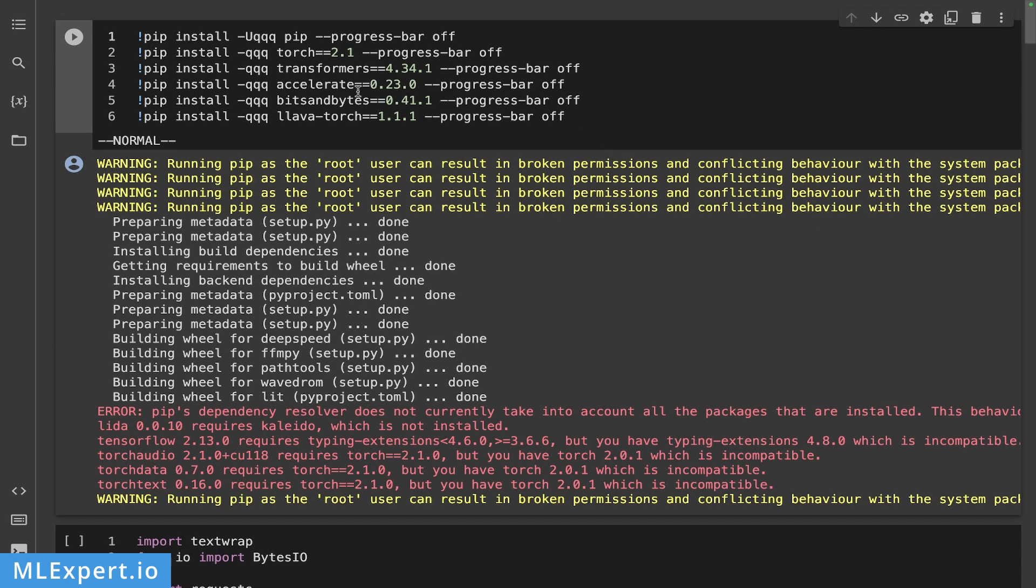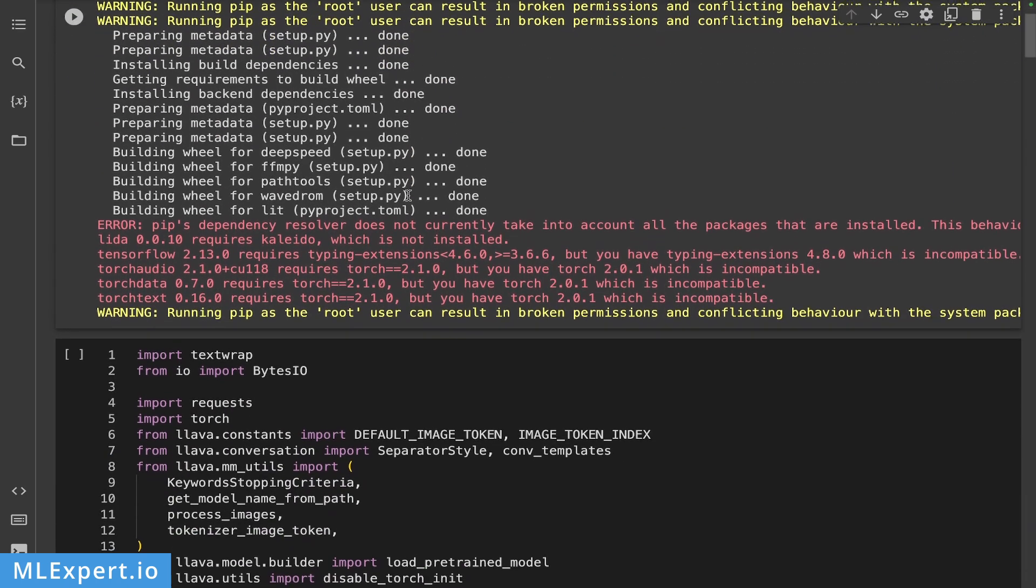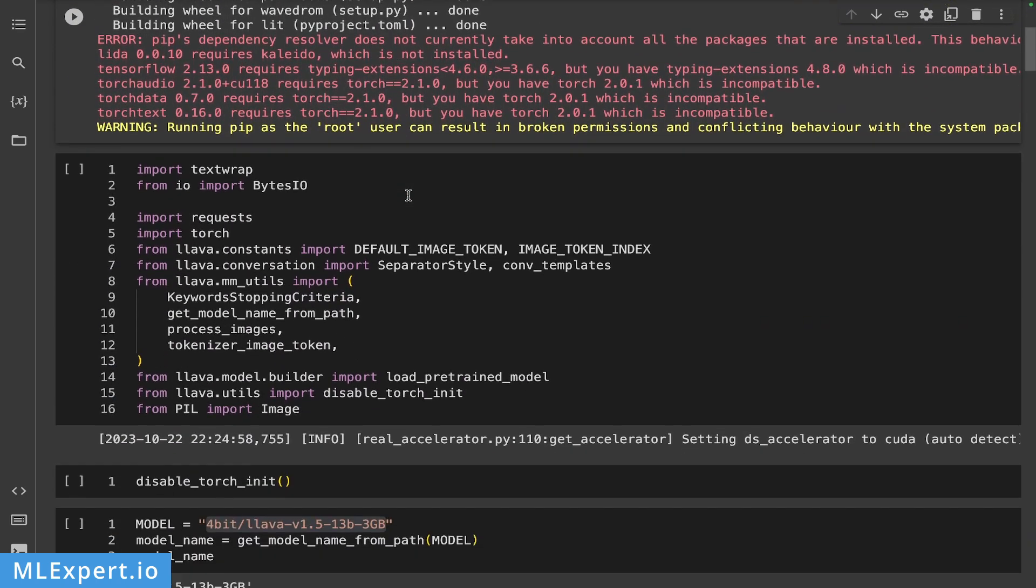Also, we are going to load the LLaVA 1.5 model using a 4-bit quantization. So in order to use those, I'm going to also install the accelerate and the bits and bytes libraries. Finally, I'm installing the LLaVA torch dependencies since this is the pip install version of the LLaVA torch. So after everything is installed, here are the imports.